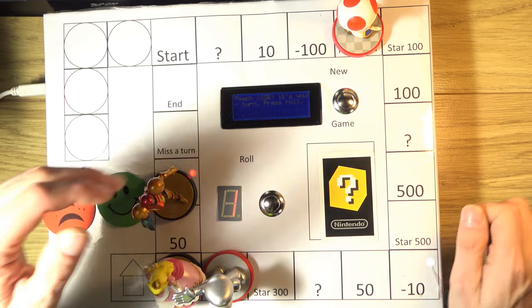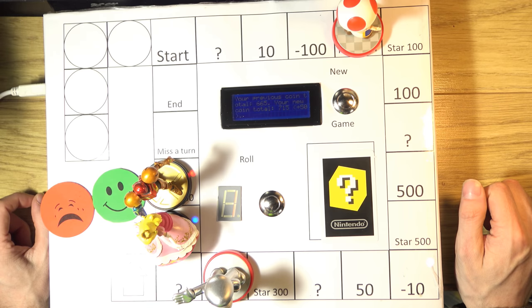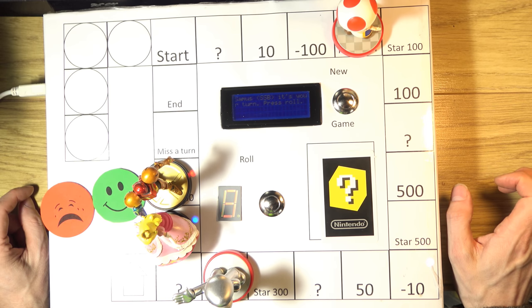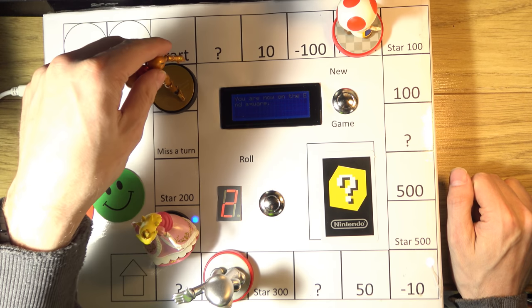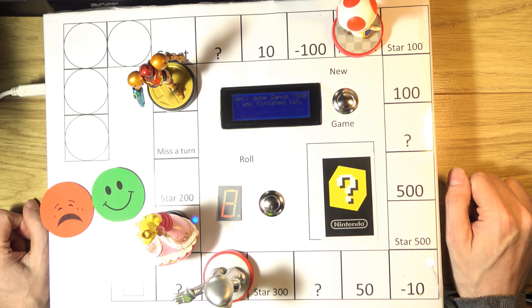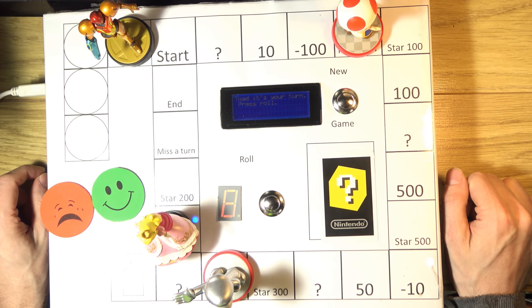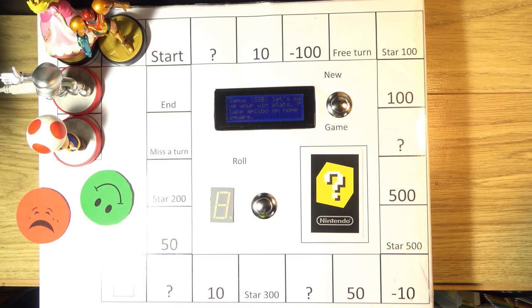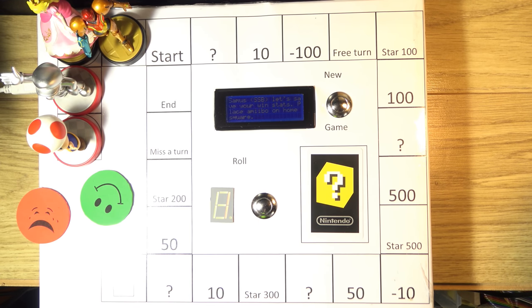Peach gets a one and lands on a plus-50-coins square, bringing her total to 715 coins. Samus rolls a two and lands on the N square — Samus finished first! The game is now complete after some time: Samus was first, Peach second, Mario third, and Toad was fourth. It was a very long finish because Toad kept getting minus coins and kept going backwards.